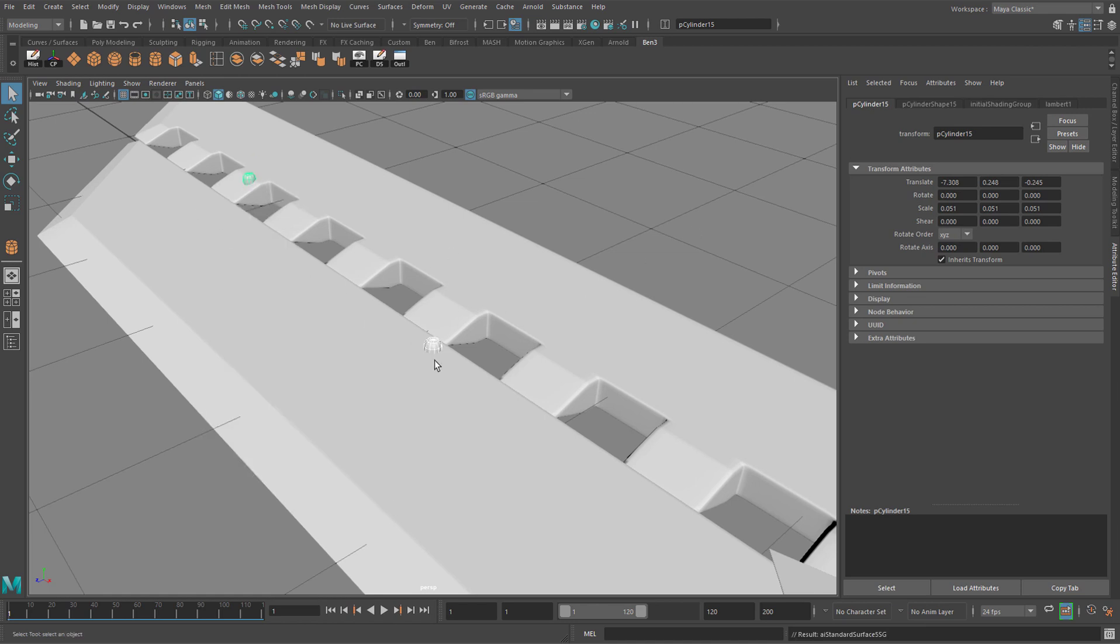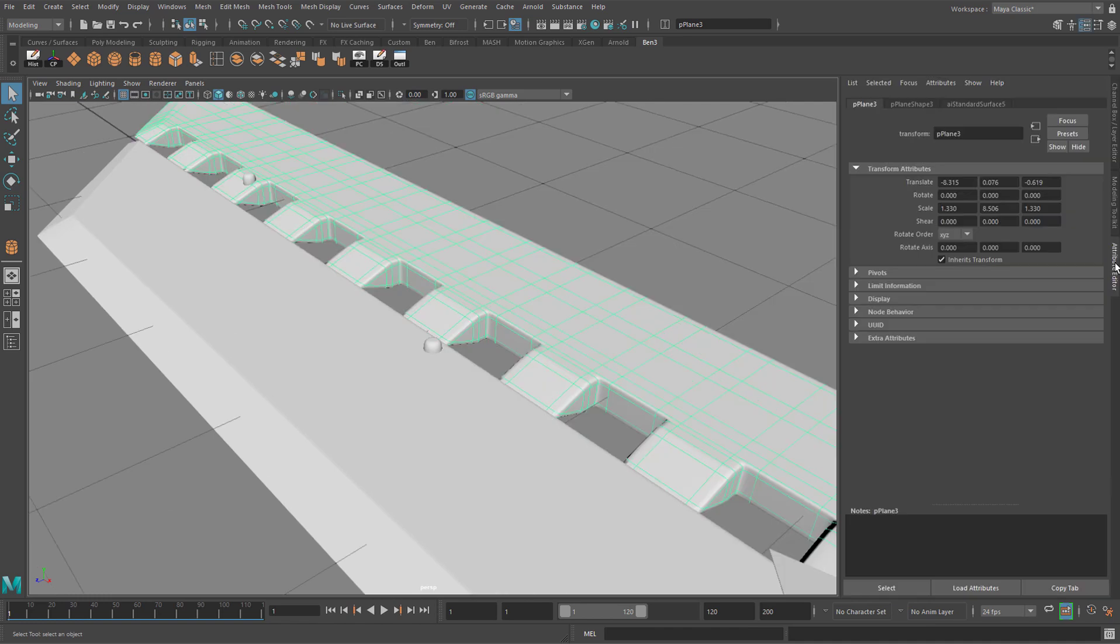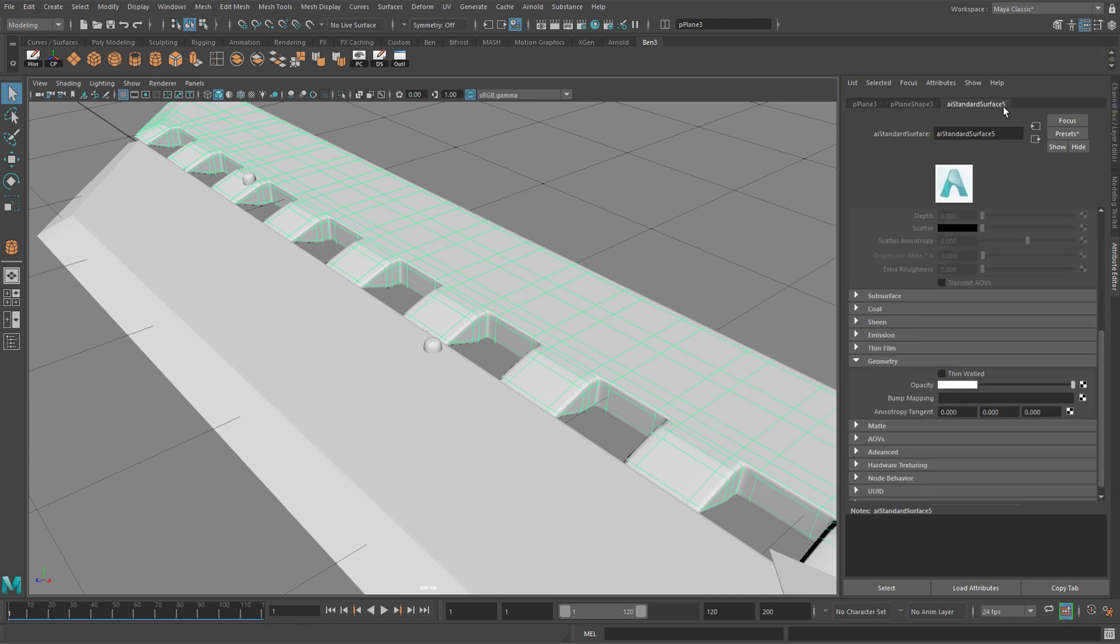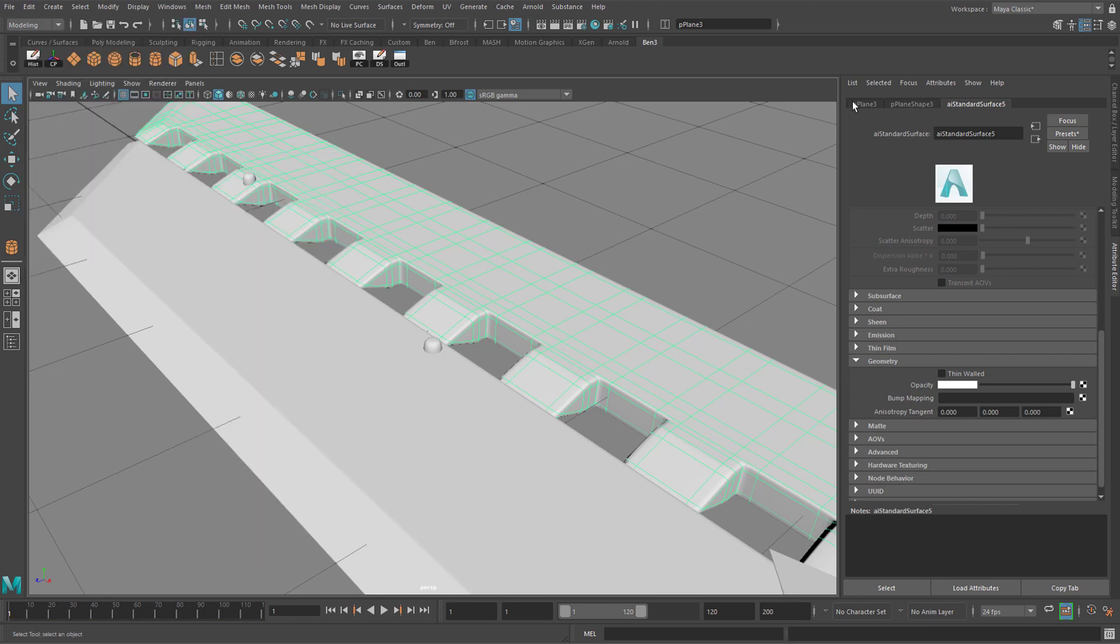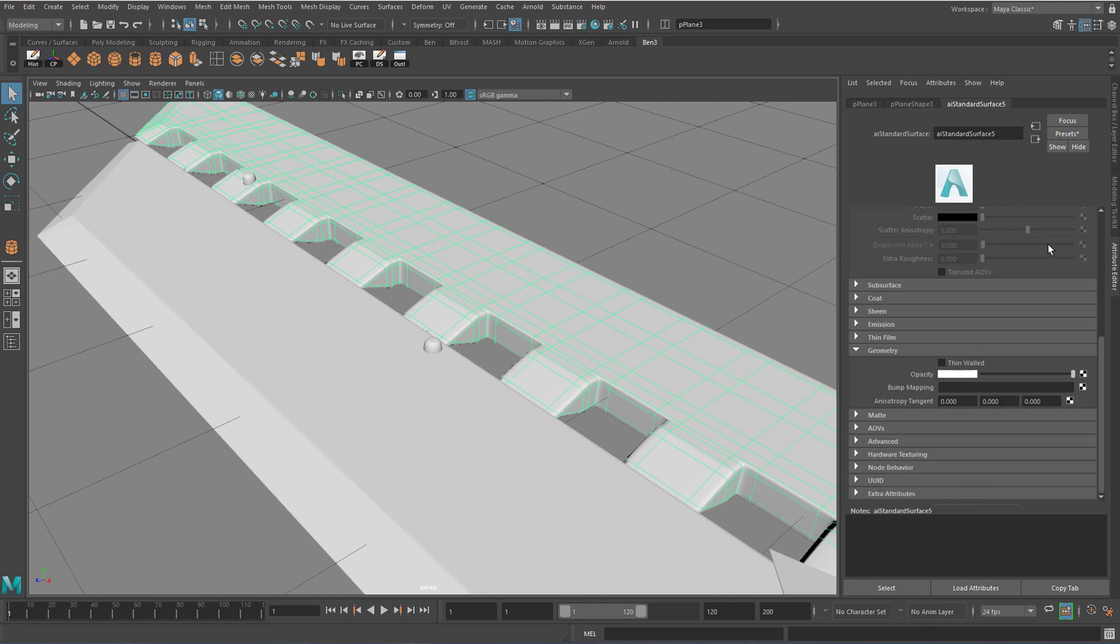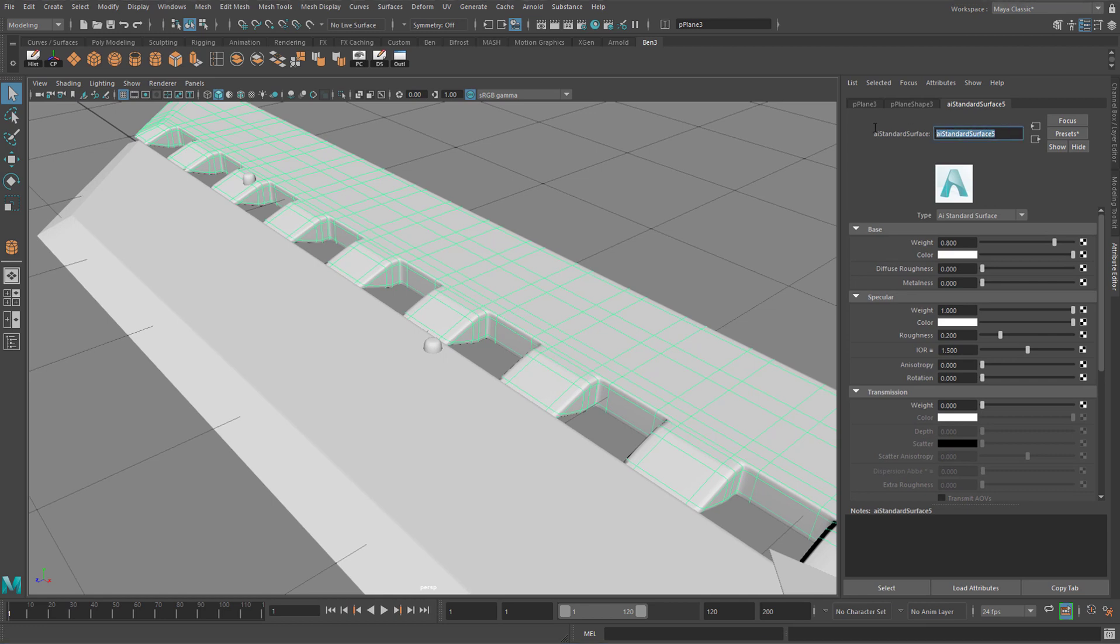But it didn't have a name and it was quite difficult to work out what it was, especially if this was from a large list of materials all called AI standard surface. So if you click on a piece of geometry and go to your attribute editor on the right-hand side with the vertical text here, or by clicking on this icon up here, and then go and find a tab that says AI standard surface with a number at the end of it. If you have lots of tabs over here, you might want to delete history by going to edit, delete all by type, history. This will make it a lot easier to get to the standard surface and will often prevent problems from happening as well. Once you've found your AI standard surface tab, you can rename it by drag-selecting the text. And I'm going to call this Chrome.